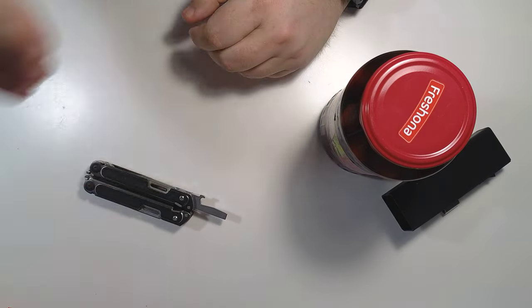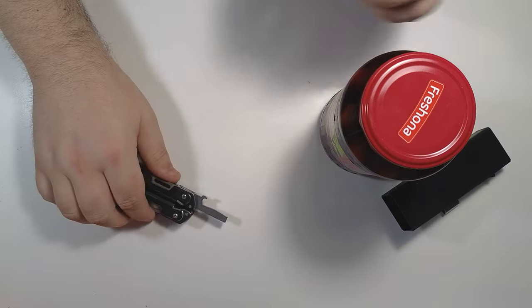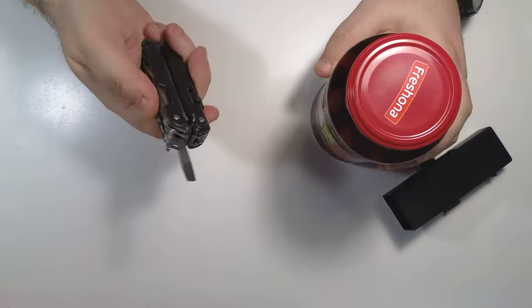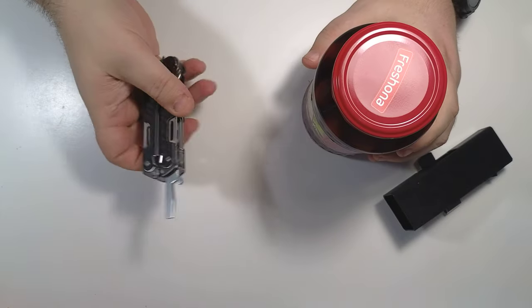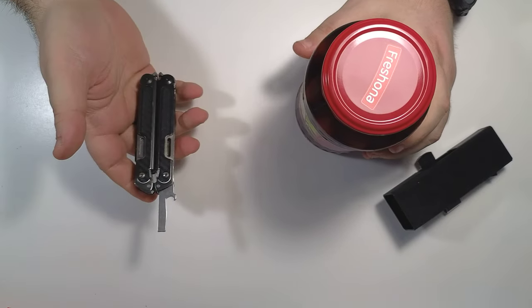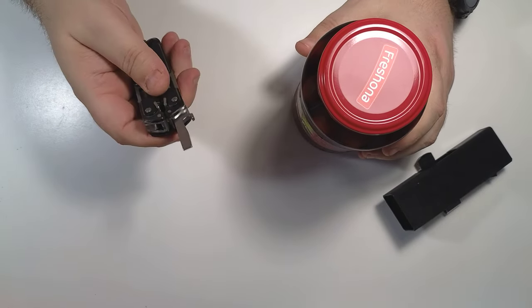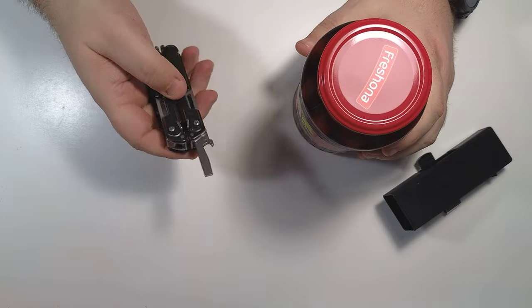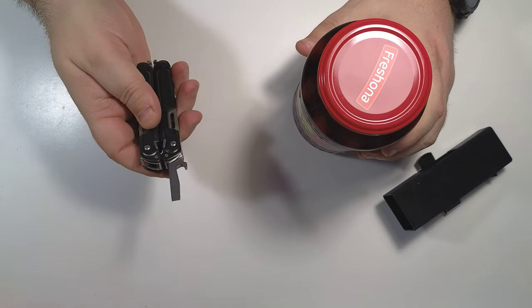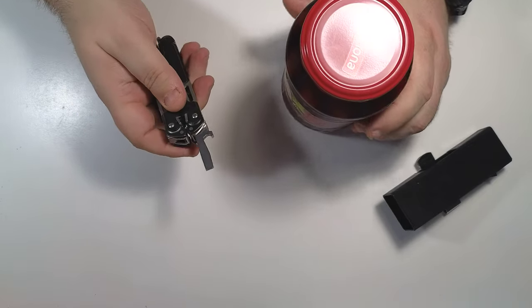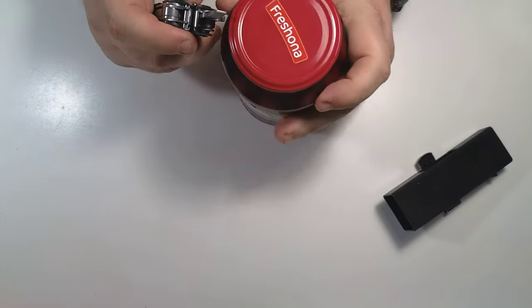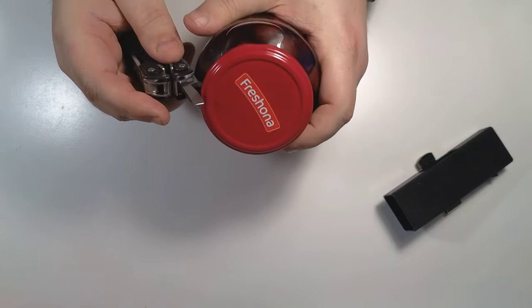So I will show you a trick. If you have a Leatherman Arc with you, just be a Homo sapiens and open it like this.